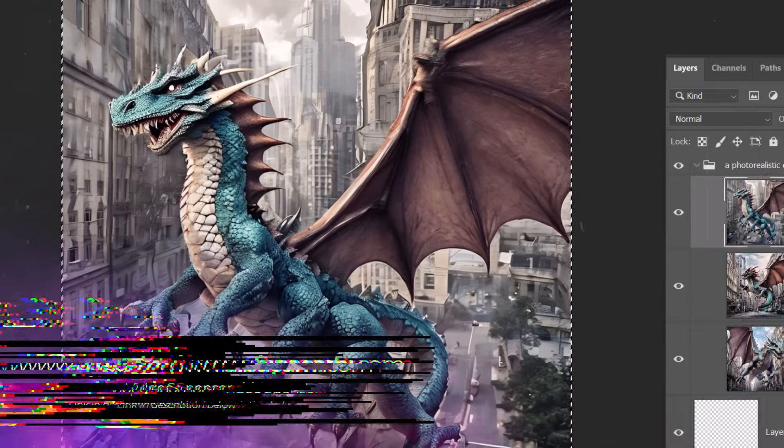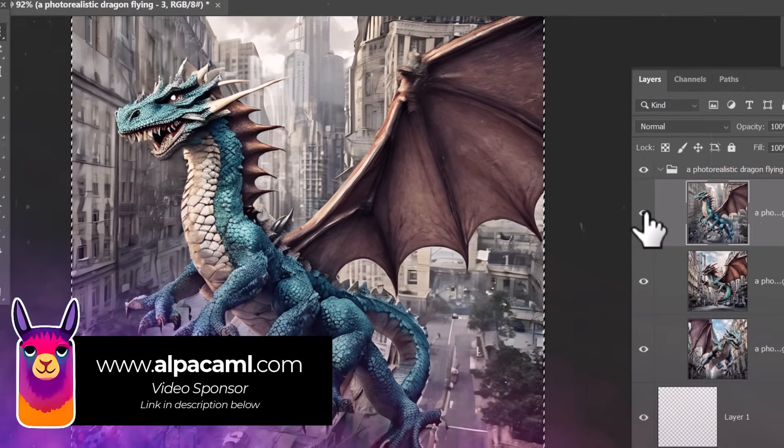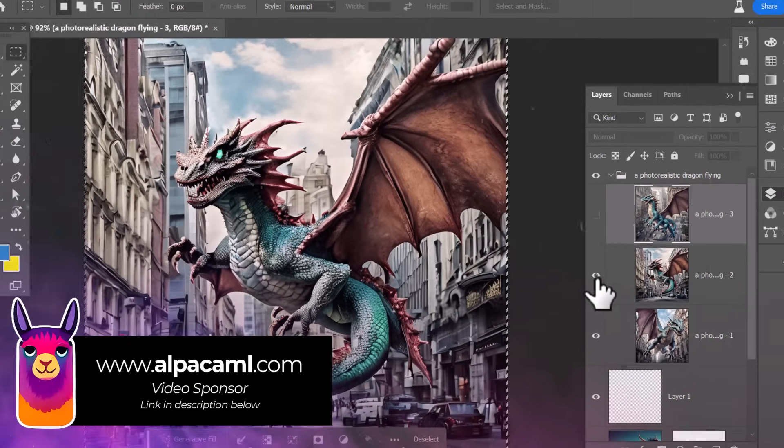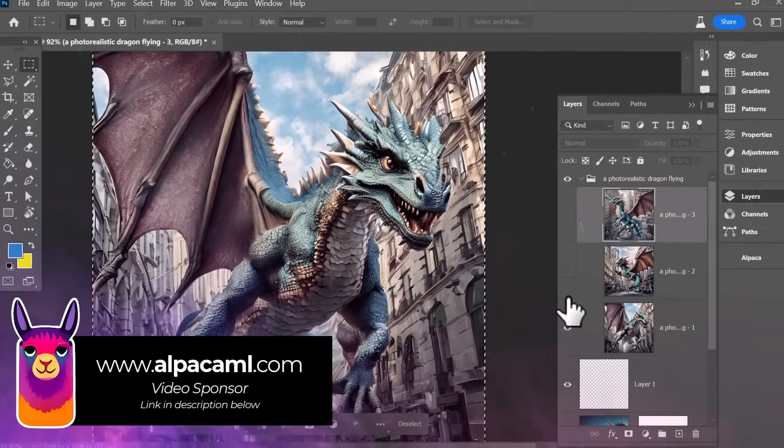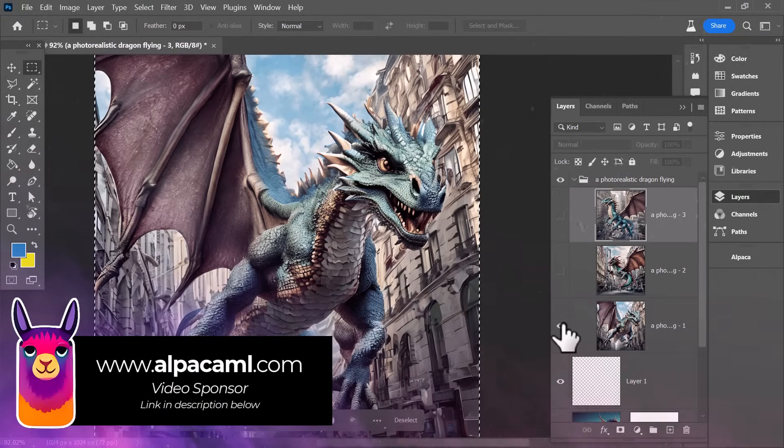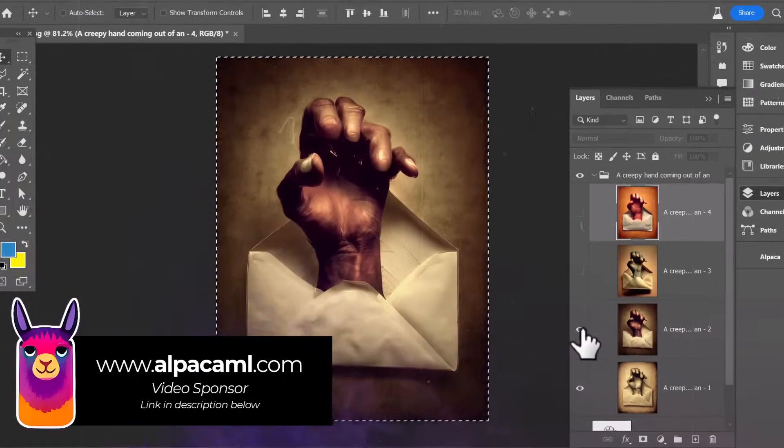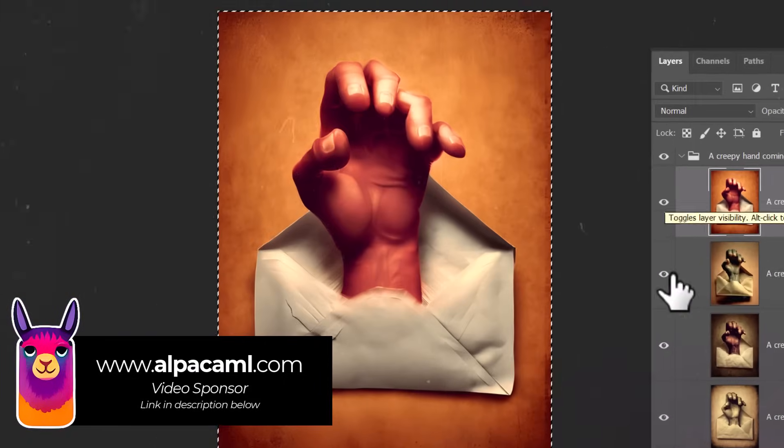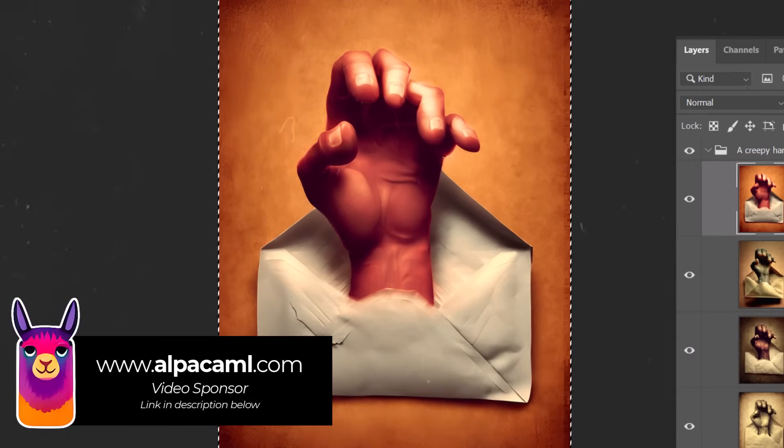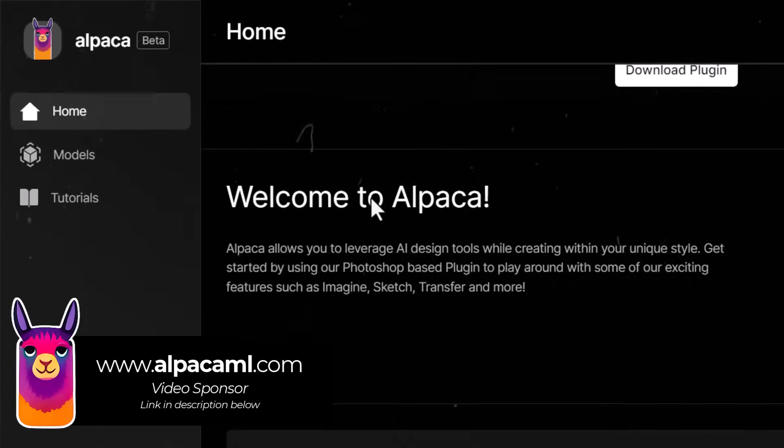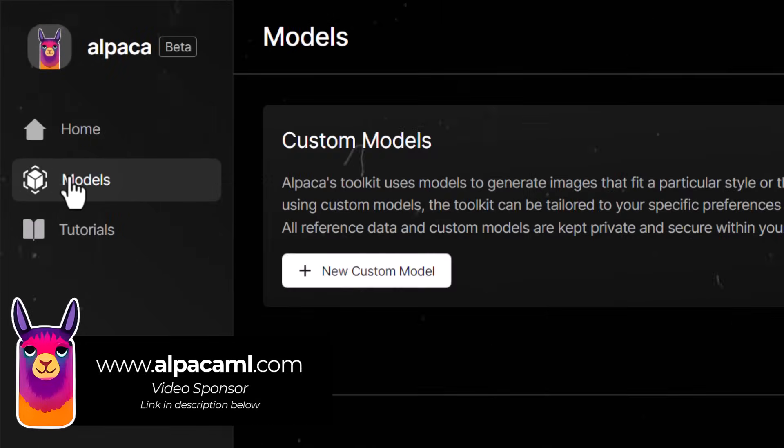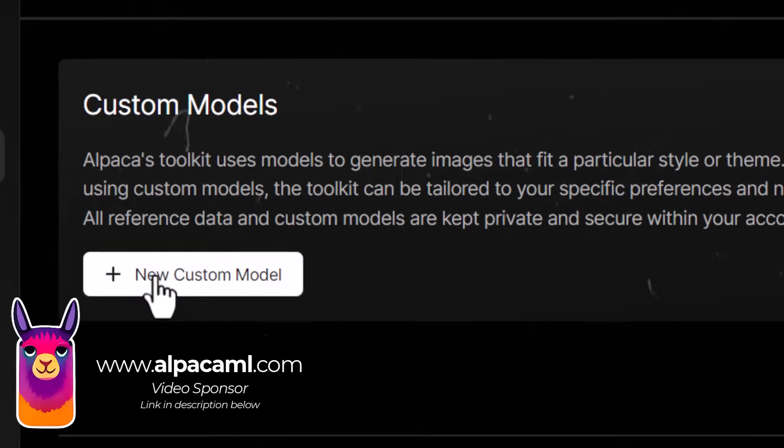This is Alpaca, an AI plugin for Photoshop, and I believe is a big step up from generative fill in many areas. It has a lot of tools, not only just for generating images, but even training your own custom models to use in Photoshop.